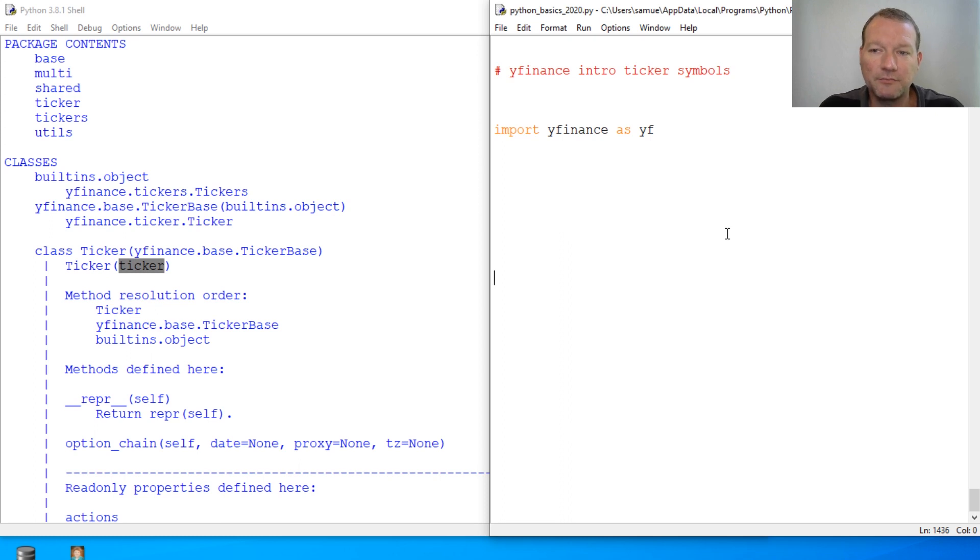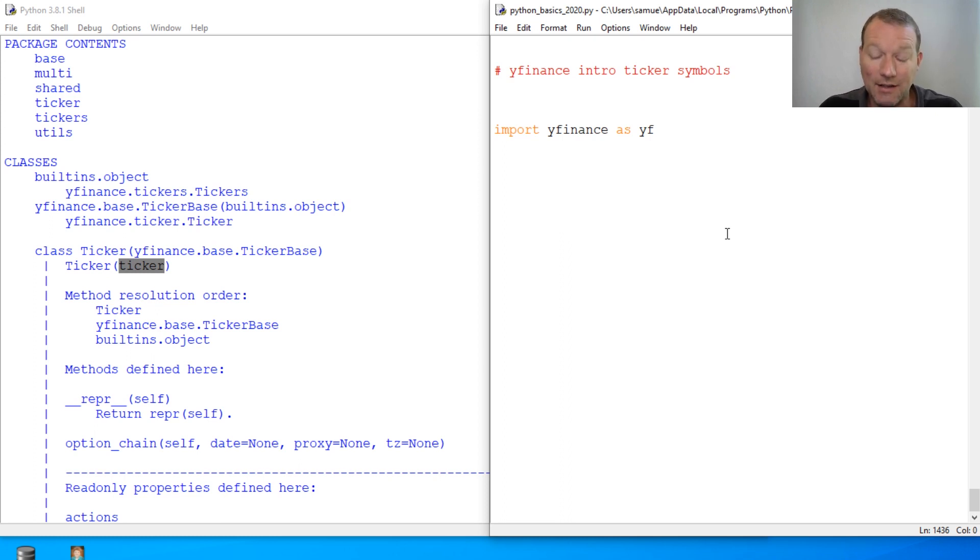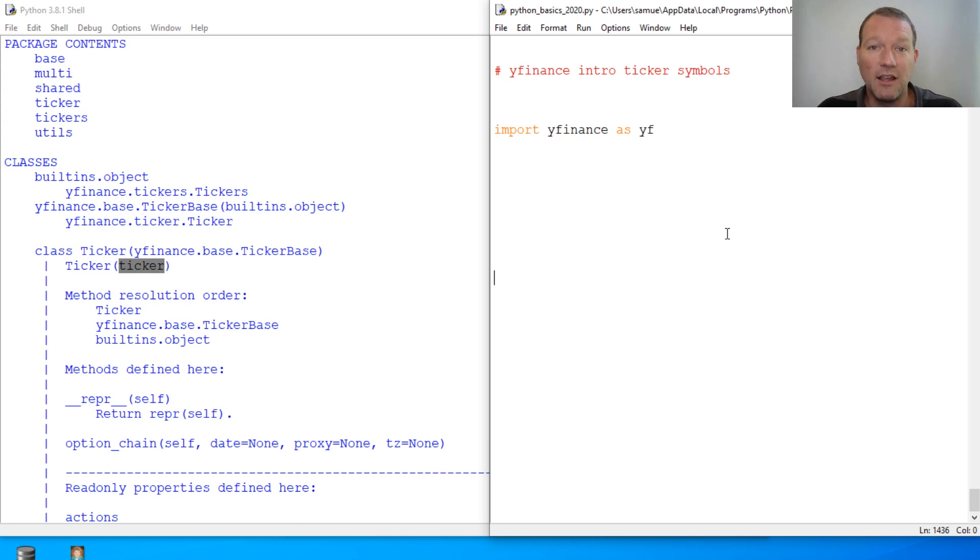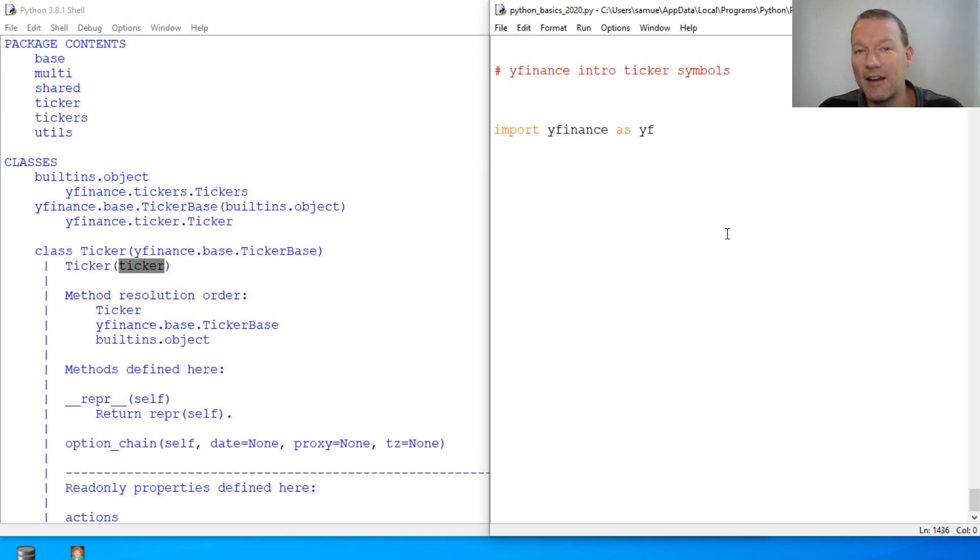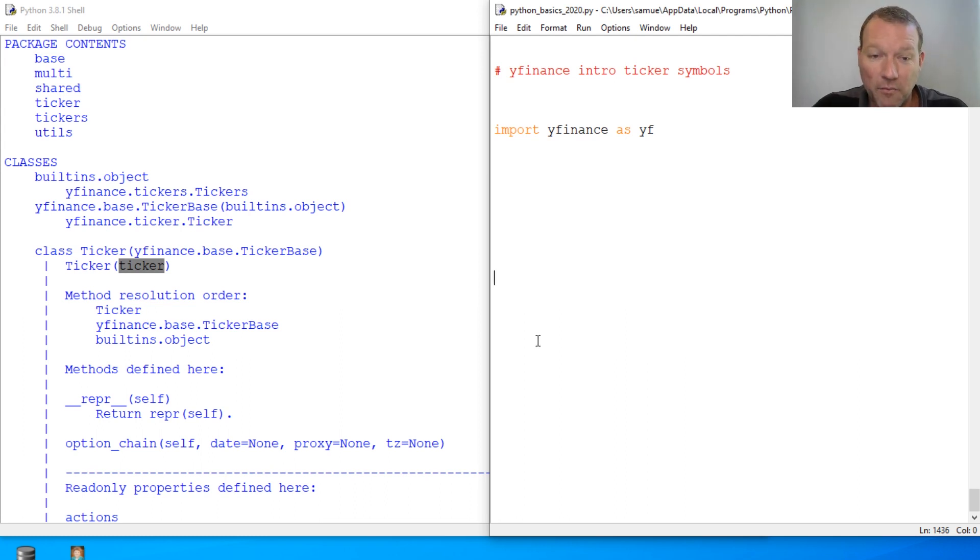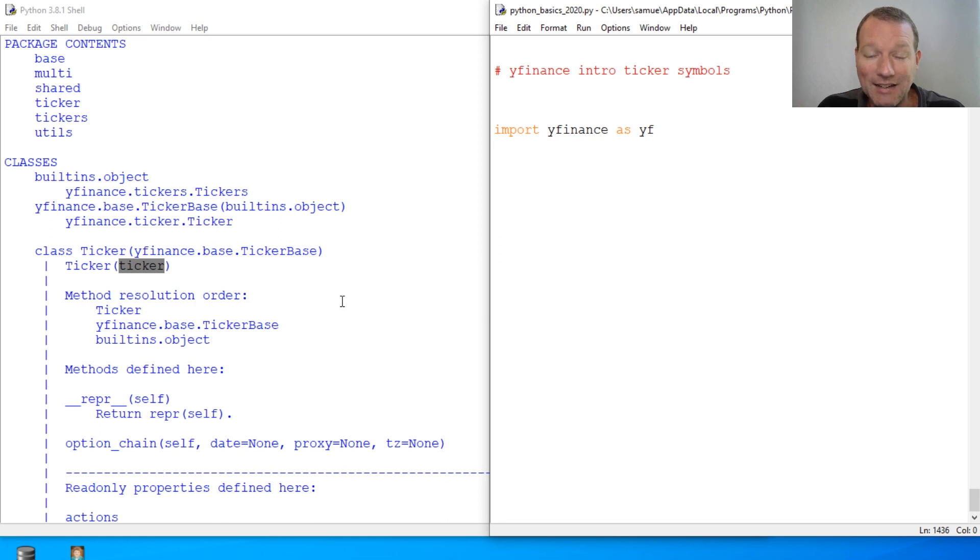So the ticker symbol, that is how the stock market tracks and it literally used to come out of a ticker machine and it would just go tick tick tick tick and come out on these little strips. That's why ticker tape parade. That goes back over a hundred years.